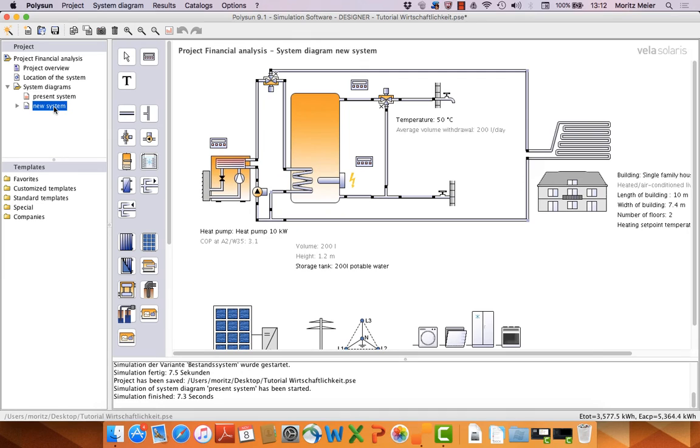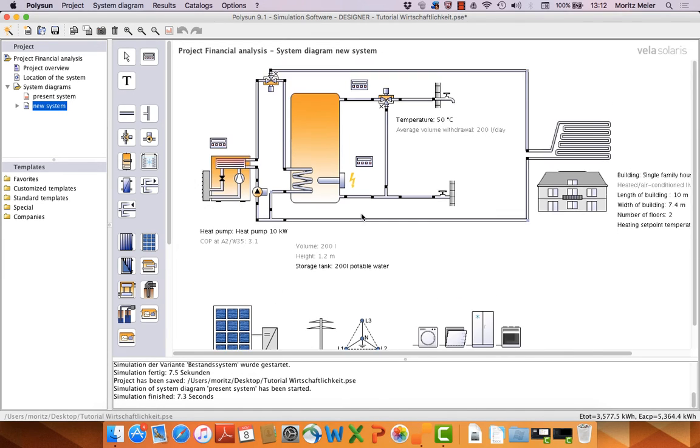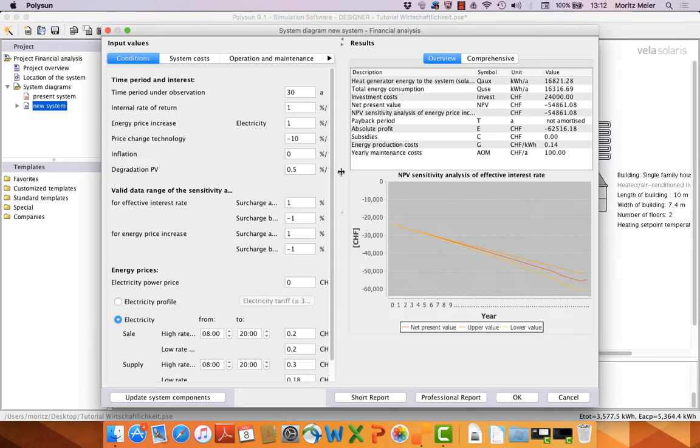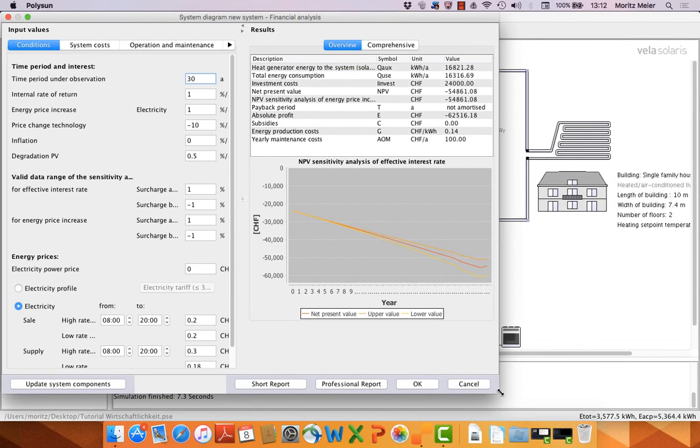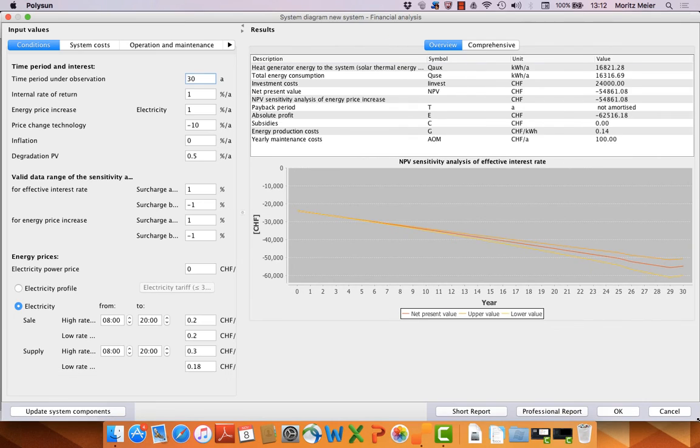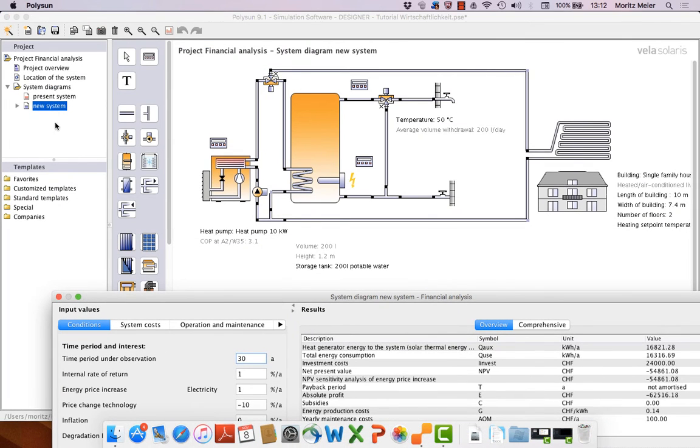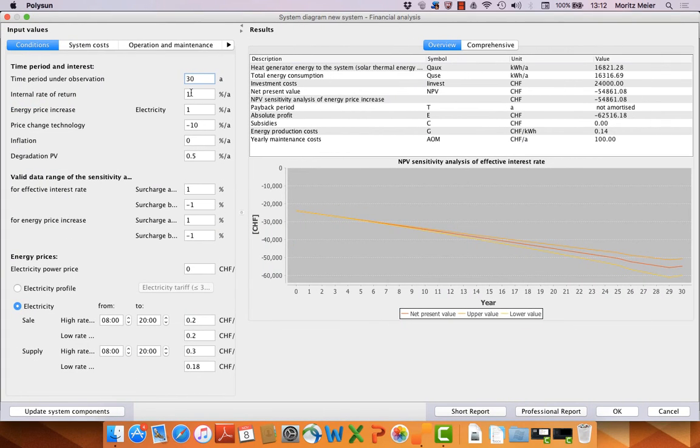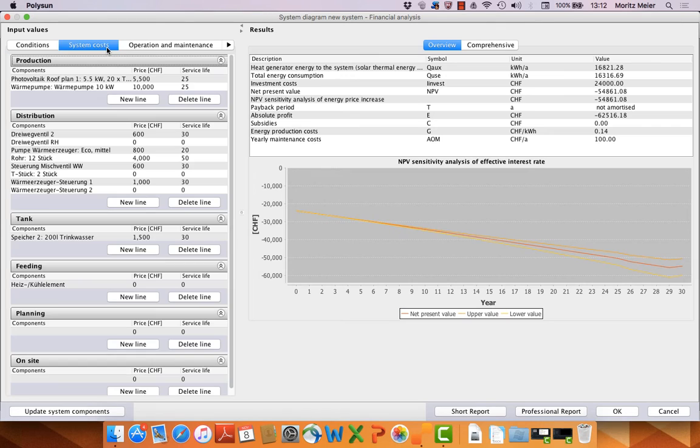Okay, let's change to the other system with the heat pump and the photovoltaic system for producing electricity. Here it's the same for financial analysis. The data are saved for every version that we want to calculate. For the two versions we have two calculations. I prepared this as well. This time we sell some electricity. And it's the same here with the photovoltaic roof plan, heat pump.